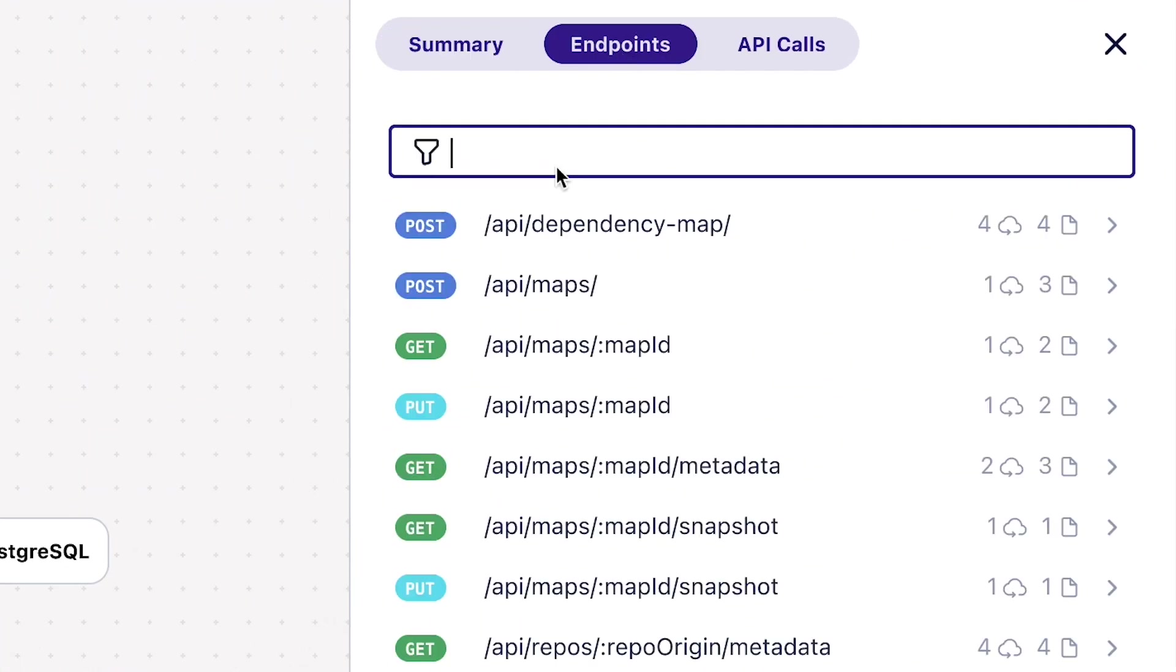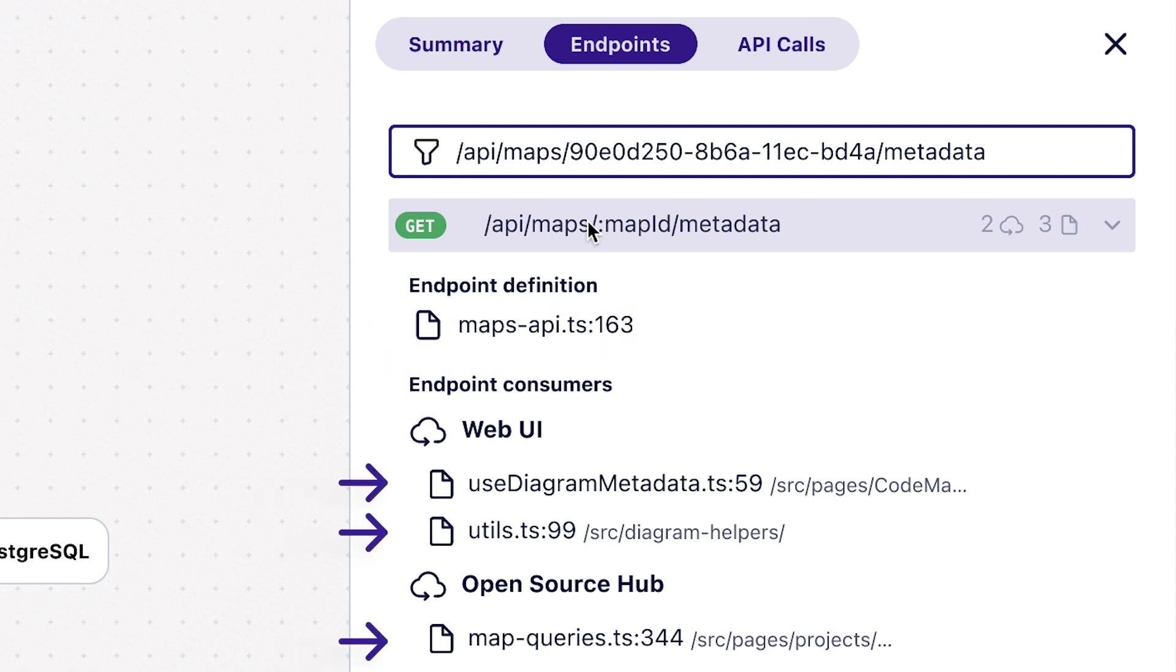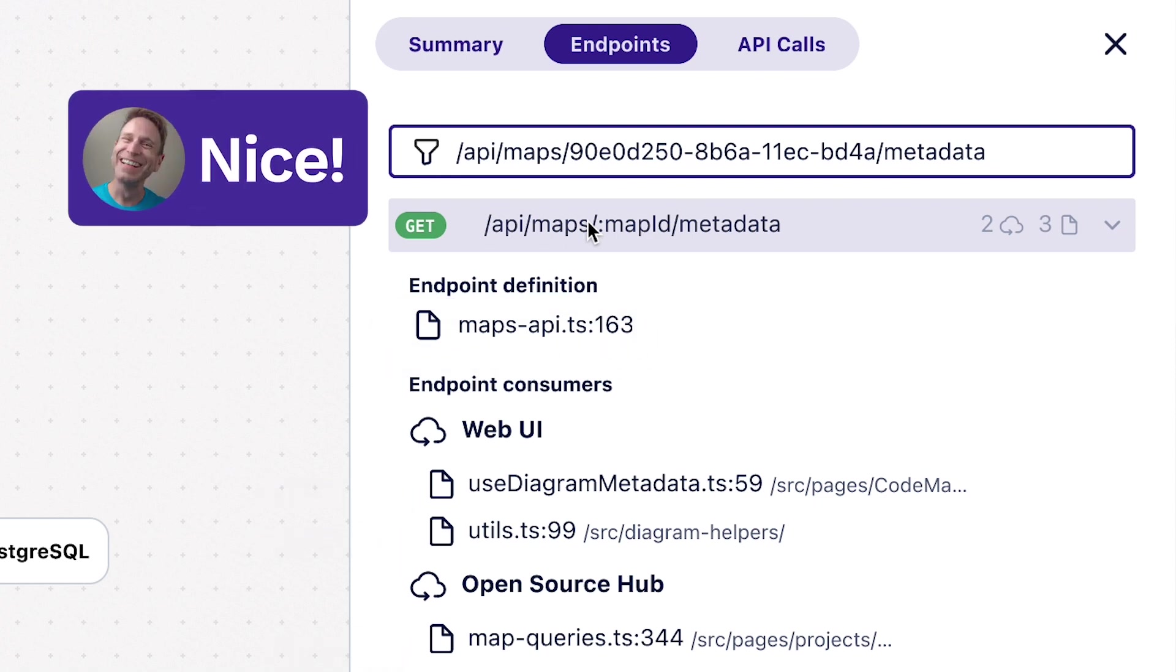Search for the endpoint, and it's right there. Here's what file it's defined in. And here's every file across every service that's using that endpoint. Nice.